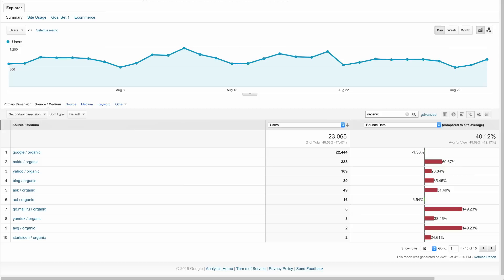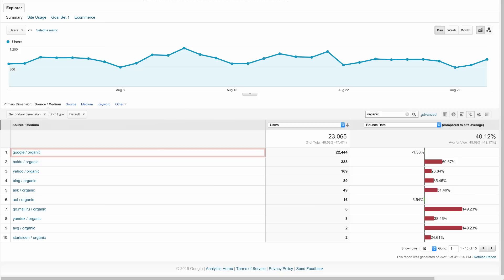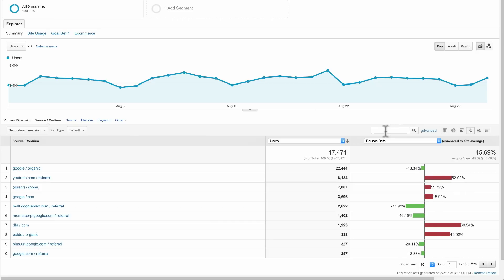This means that users arriving from Google organic search are landing on highly relevant pages. Now, let's compare the performance for all of our various Google marketing activities that generated traffic by changing the filter to Google.